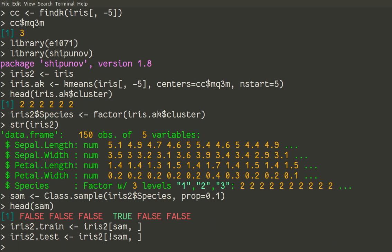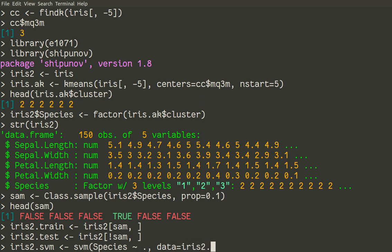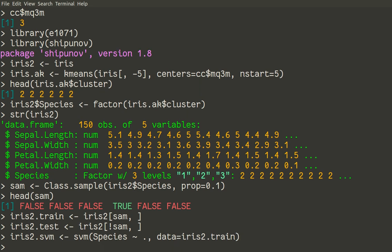Now we'll work with SVM. Actually, it's easy enough. We already did it before. So iris2.svm will be function SVM. These are support vector machines. We'll call species against all other variables. We call it formula interface. And then we'll use for data iris2.train. Excellent. We did it.